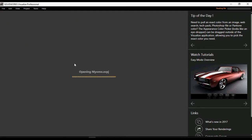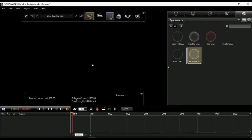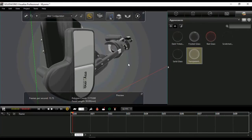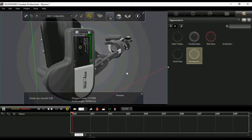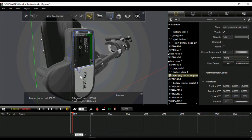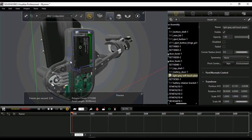In Visualize 2016, to maintain transparency for certain components, we need to change the appearance of those objects. By just dragging and dropping the selective appearance from the appearance tab, we can change the transparency of selected components. But we can observe this is a very time-consuming process.